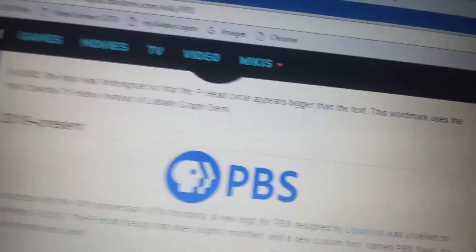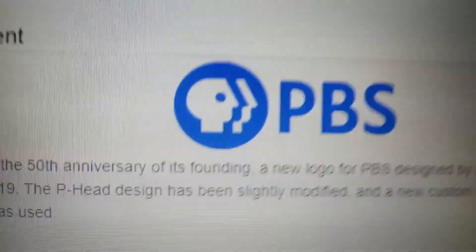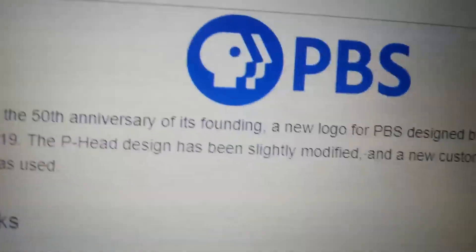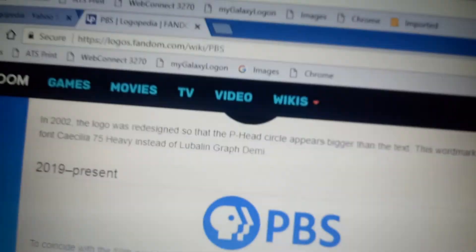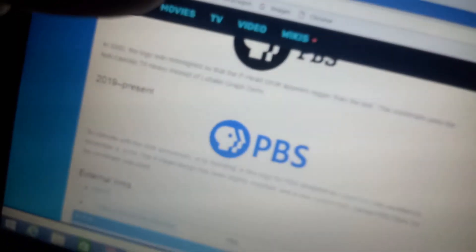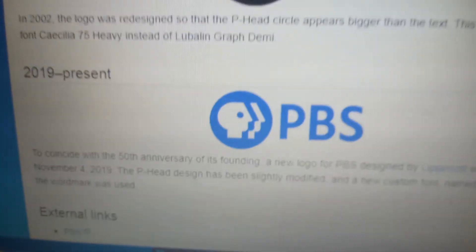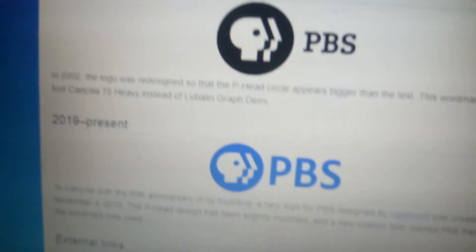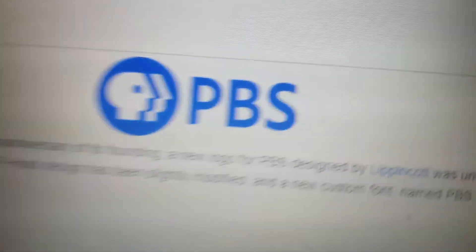And finally, 2019 to the present, we have a blue circle this time, with the Peahead that's slightly changed, along with the split, and we have the letters PBS in blue.